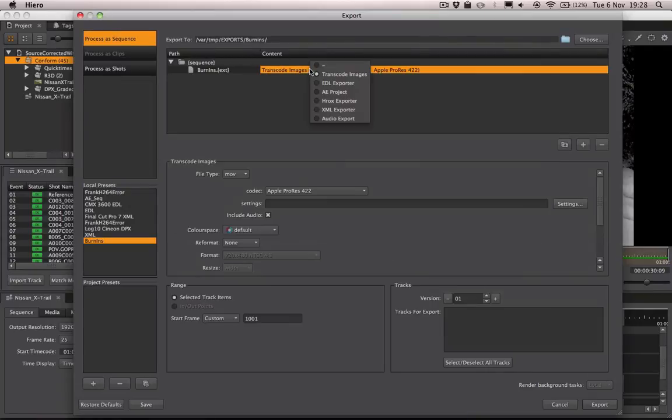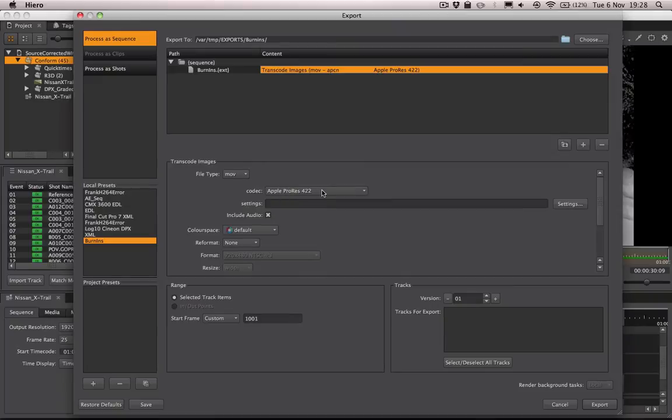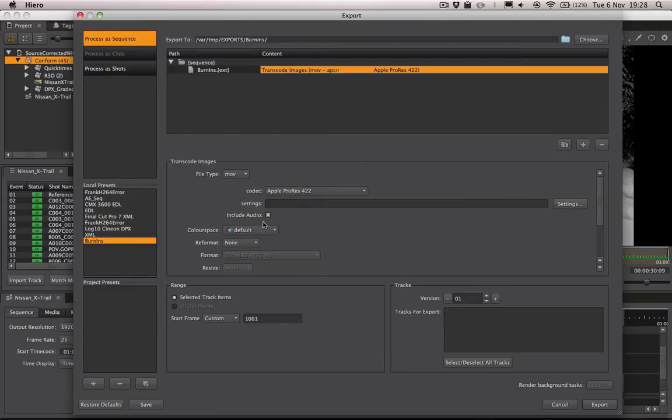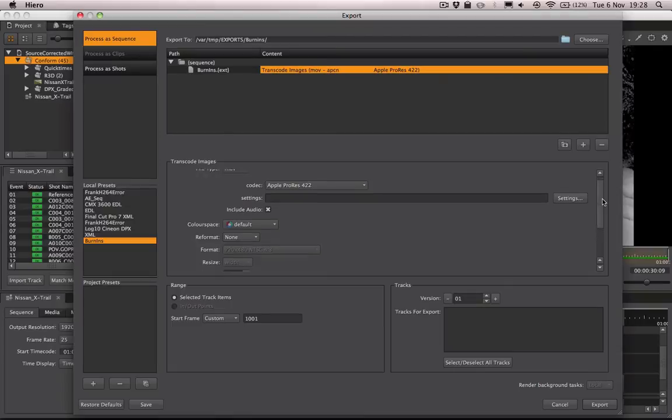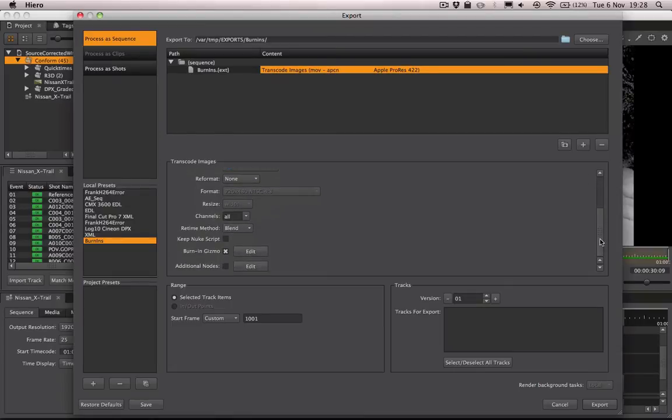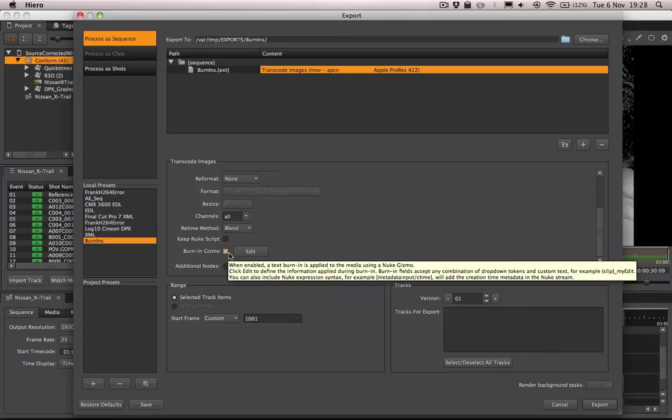In this case, it's going to be an Apple ProRes 422 movie file. Now at the bottom of my properties here for my transcode exporter, if we zoom down, we now have this burn-in gizmo option, and that's currently checked on as you can see.